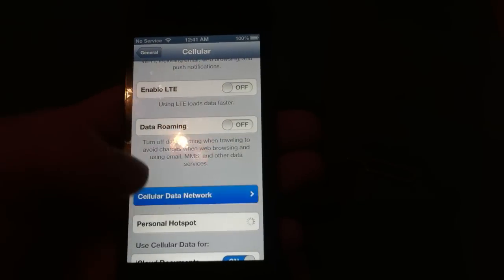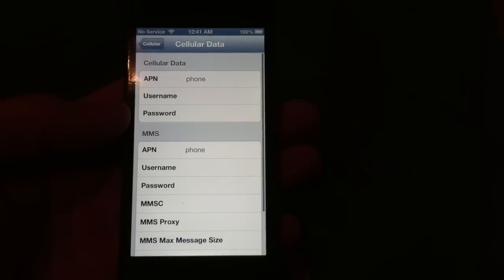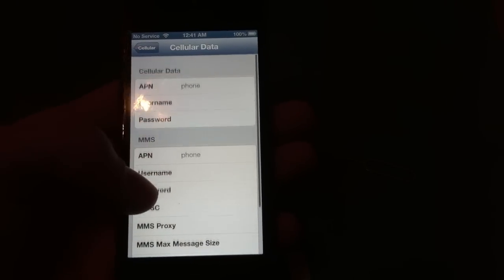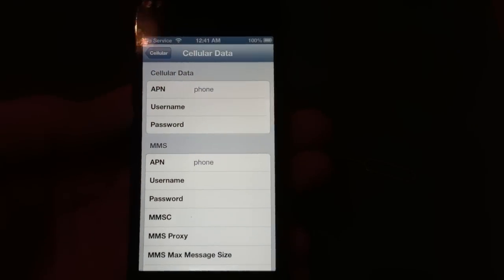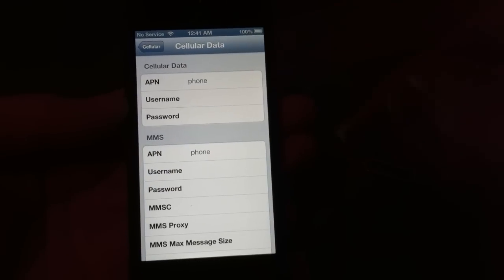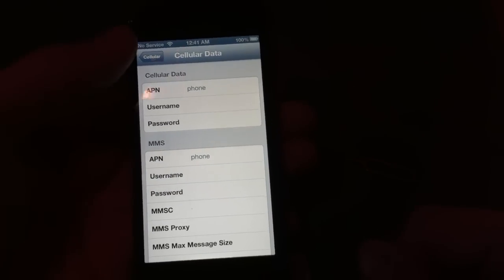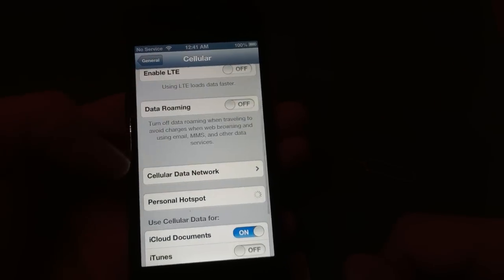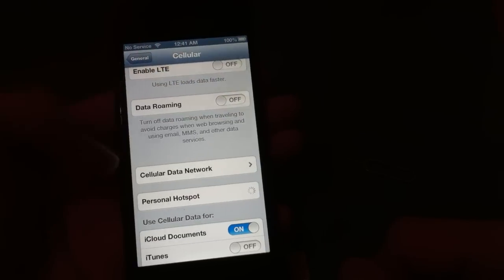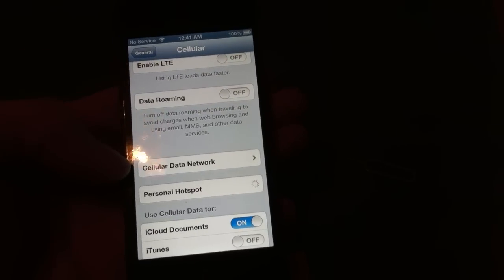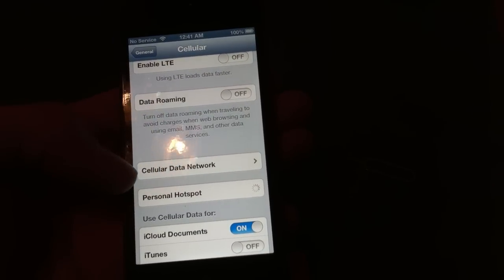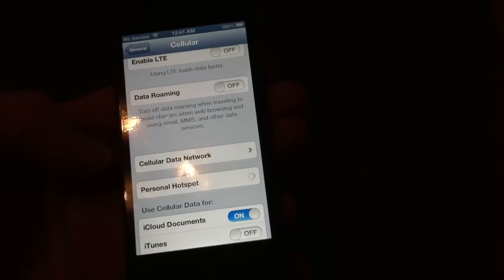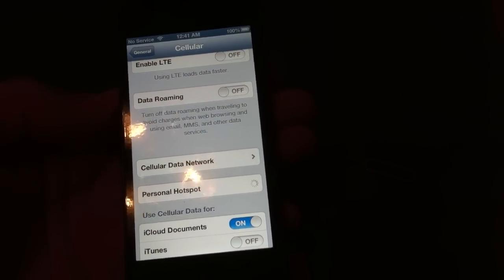Once you go back in here, you should still see the cellular data network. Now you're going to add all these settings. Once you've added those settings, just go back. Once you go back and it does read your SIM card, this cellular data network will be gone, but your settings will stay there.